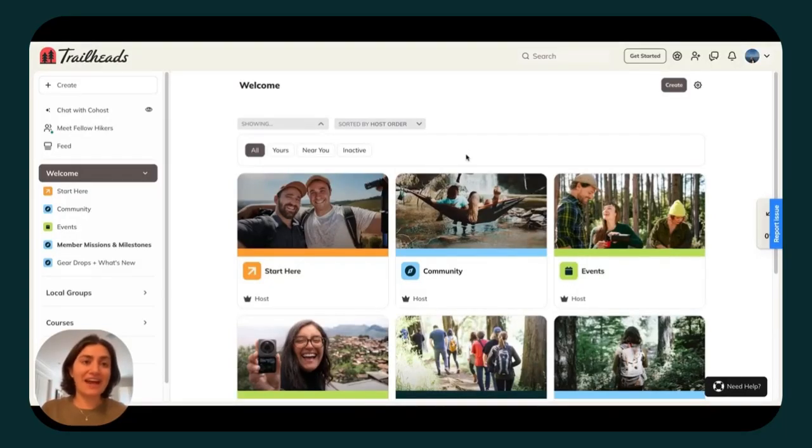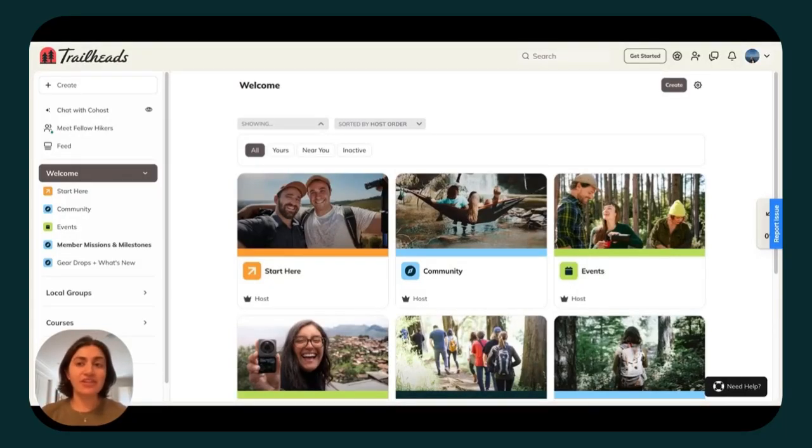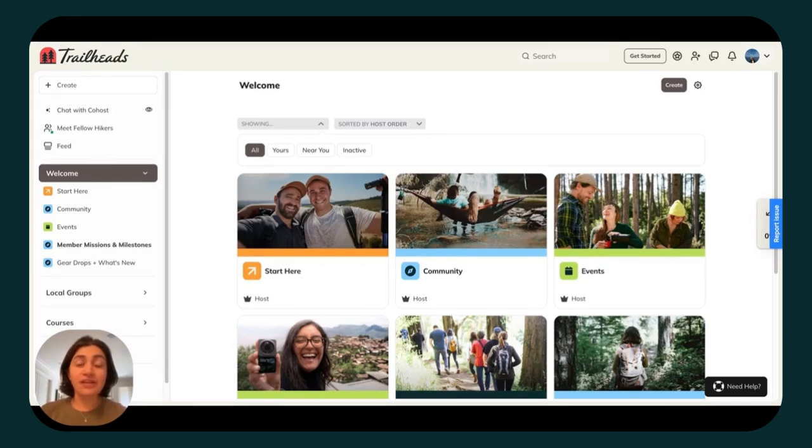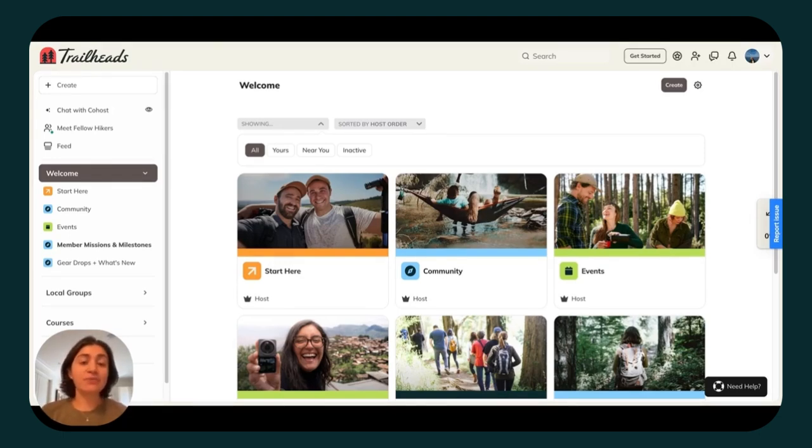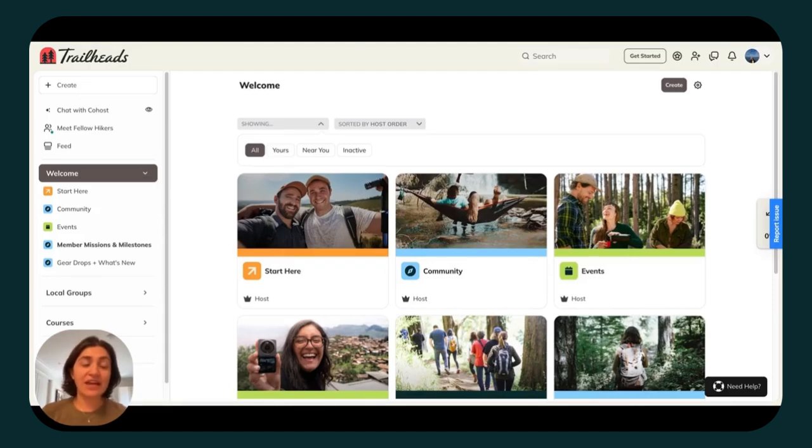Let's talk about how you provide access to your Mighty network. Here at Mighty, we highly recommend that you charge for access. That's because we know that people pay attention to what they pay for. Your members are more likely to log in every day, engage, and connect with other members when they are paying.